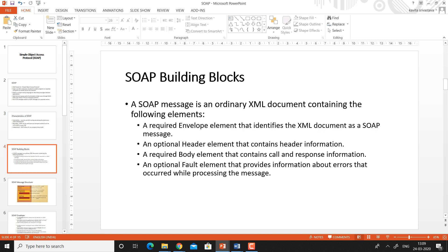What are the building blocks of a SOAP message? A SOAP message is an ordinary XML document containing the following elements. The first element is the envelope element. The envelope element is mandatory — it is required. It identifies the XML document as a SOAP message, indicating that the following information is for the SOAP message.